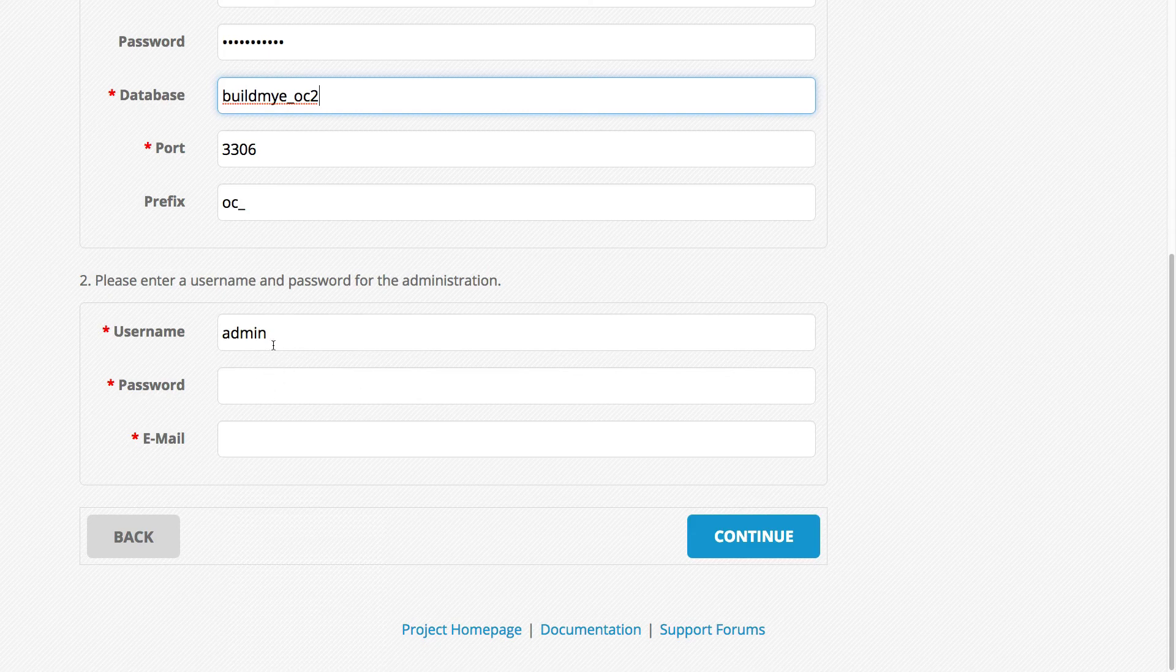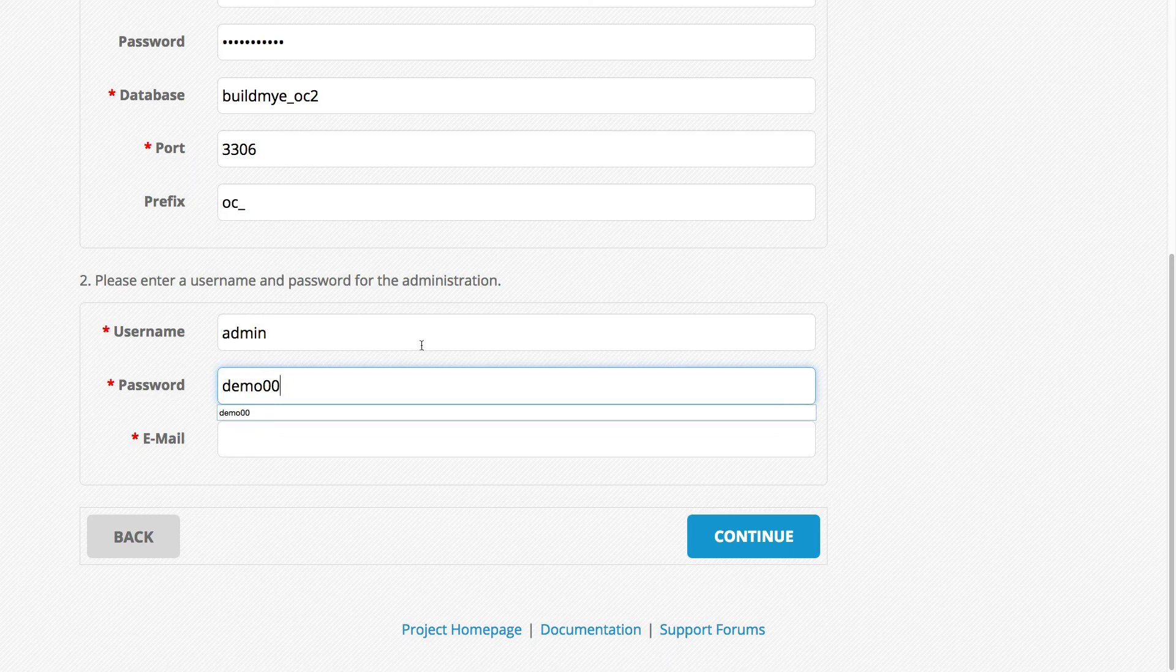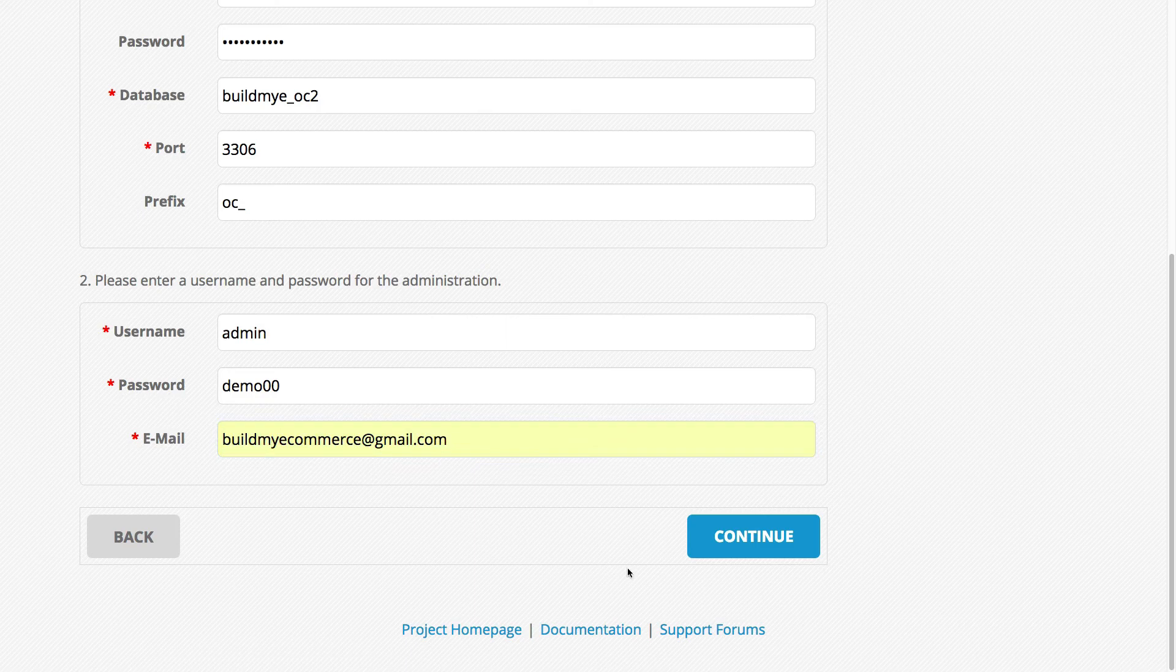So I'm going to leave the username as admin. And for the password, I'm going to create a password. I'm just going to call it demo00. And then enter your email address. And then after you're done, click continue.